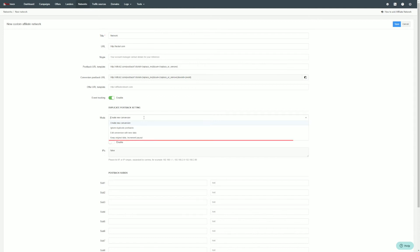Keep original data and increment payout: only conversion payout will be edited. For example, tracking subsequent sales for the same conversion.